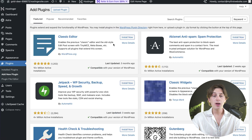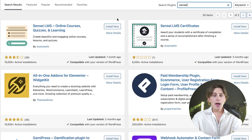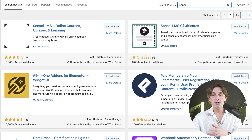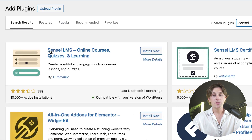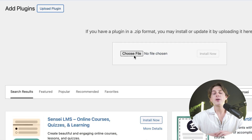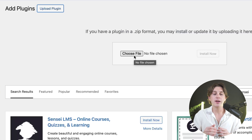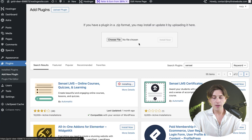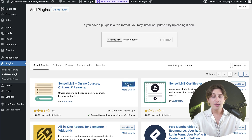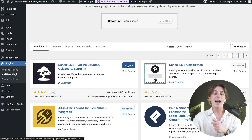Once we click on the add new plugin button, we're then going to search for Sensei LMS. You can install it directly from the search results. If you don't see it, you can click the upload plugin button, choose the file from your computer that we just downloaded, and upload the plugin directly. Once you hit install now, it will begin installing onto your WordPress site.